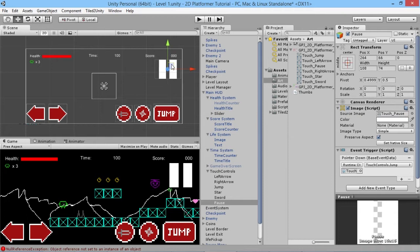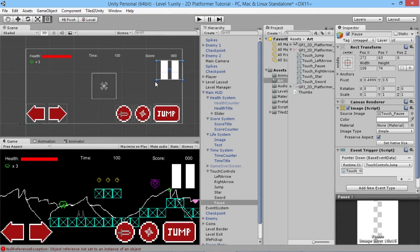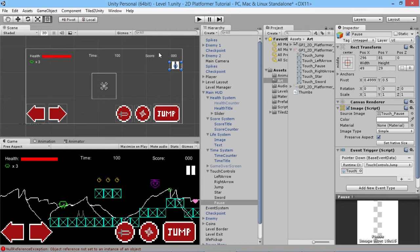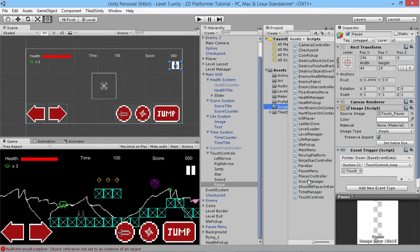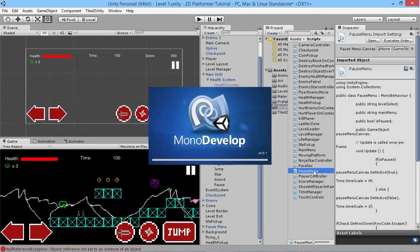We'll position the pause button up in a corner of the screen, out of the way so players don't accidentally press it during gameplay. Now we need to adapt our existing pause menu script to work with touch controls. We'll open both the touch controls script and the pause menu script from our scripts folder.